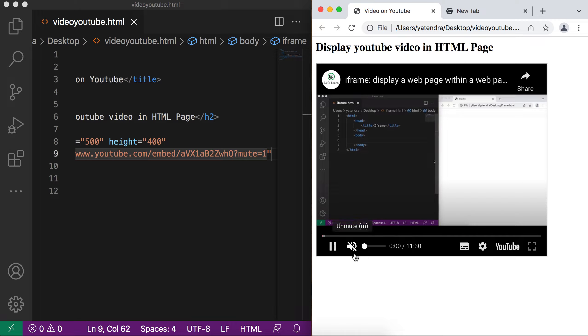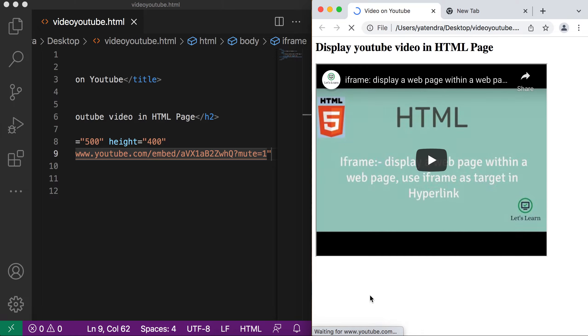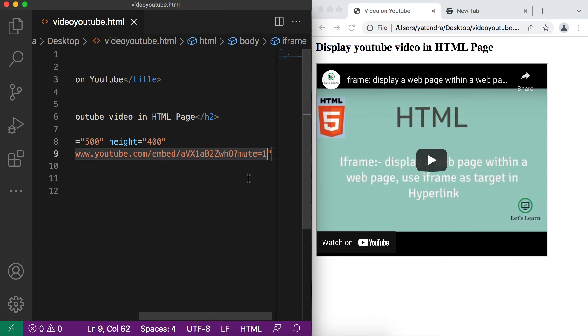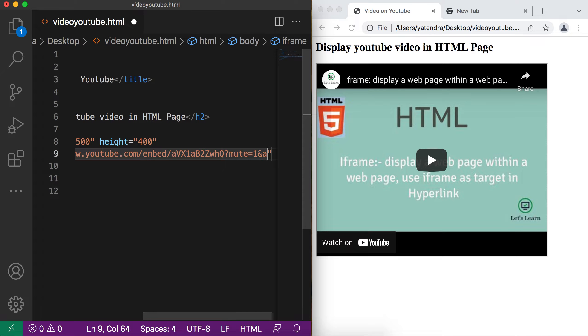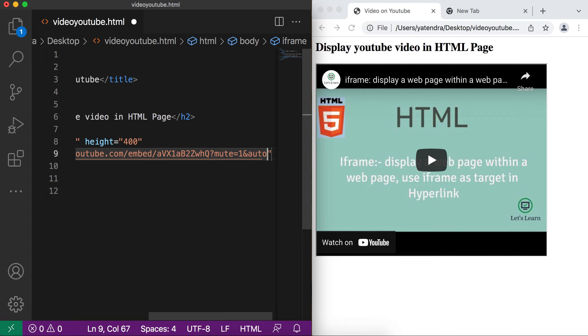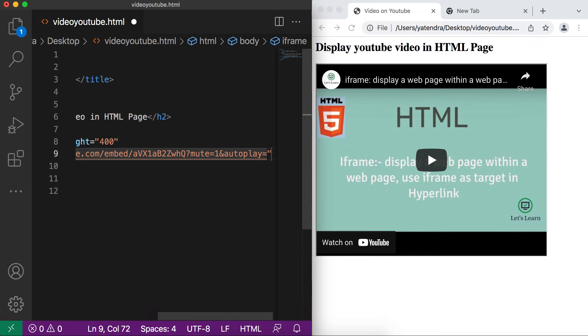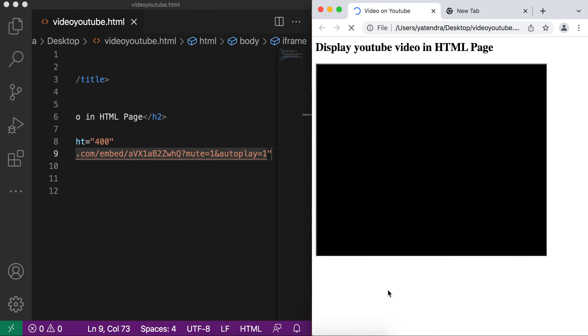You can see this unmute. Currently when I refresh the page, my YouTube video is not playing automatically. We can handle this thing as well by passing the parameter autoplay. And if you want to add the multiple parameter, you need to add the ampersand symbol between all the variables. And then you can add the another parameter. It again have the two values 0 and 1. 0 for not playing and 1 for autoplay. So if I add 1 and save this thing, now go to browser and refresh. You can see my video is autoplay.